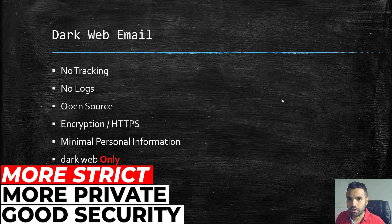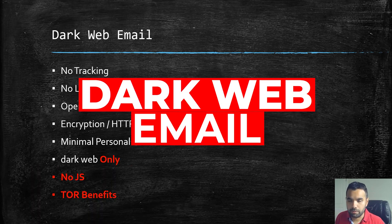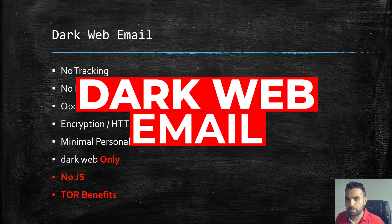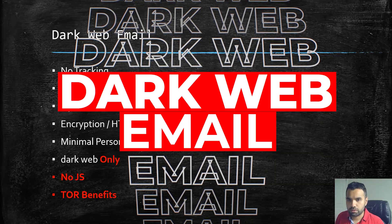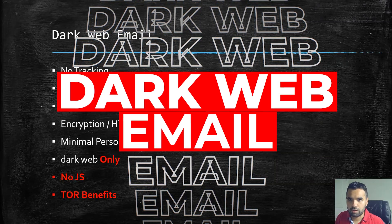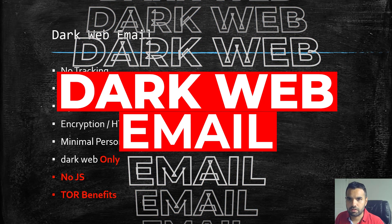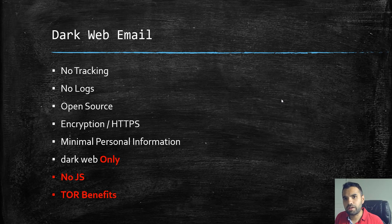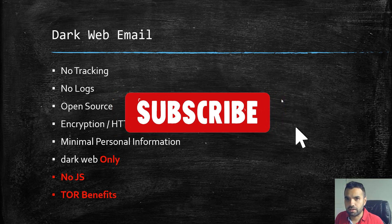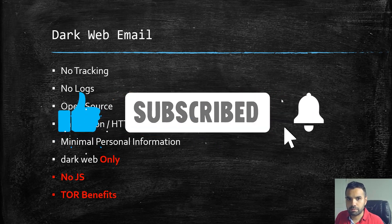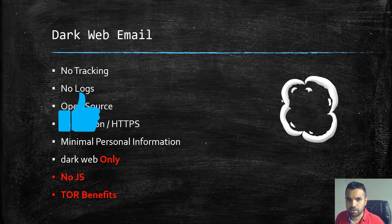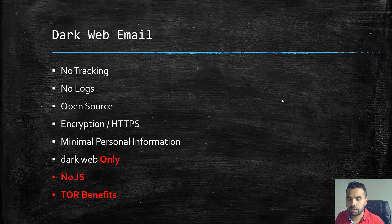We're going to talk about dark web email addresses or email providers, and I'll probably show you one of the examples on how to sign up and use them. If you're liking the series, please hit the like button and leave feedback in the comments.